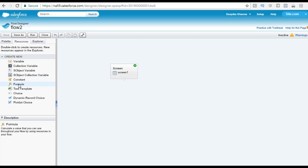The next element is the formula. Instead of storing a value, this is a derived value — you can use other flow resources to calculate a value that changes throughout flow processing. It functions similarly to a formula field on a Salesforce object. Then you have the text template, which is formatted text that can be used throughout the flow. It can be formatted with the rich text editor, and it can also display values from other resources — for example, displaying the name a user entered in a previous screen field.